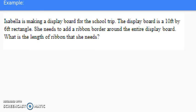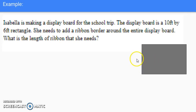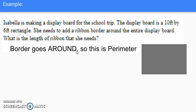Here's an example about Isabella. She's making a display on a board at school. The board is ten feet by six feet and rectangular in shape. She needs to add ribbon to the border around the entire display board. What is the length of ribbon she needs? Since the ribbon goes around the border, we are trying to find the perimeter.